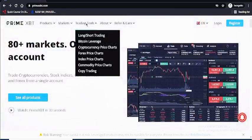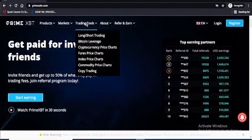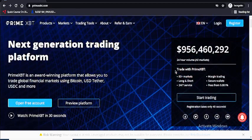You also get a cryptocurrency price chart, forex price chart, indices price chart, and a commodity price chart. They also have copy trading. They are very excellent at doing all this, so what you want to do now is hit the registration button.